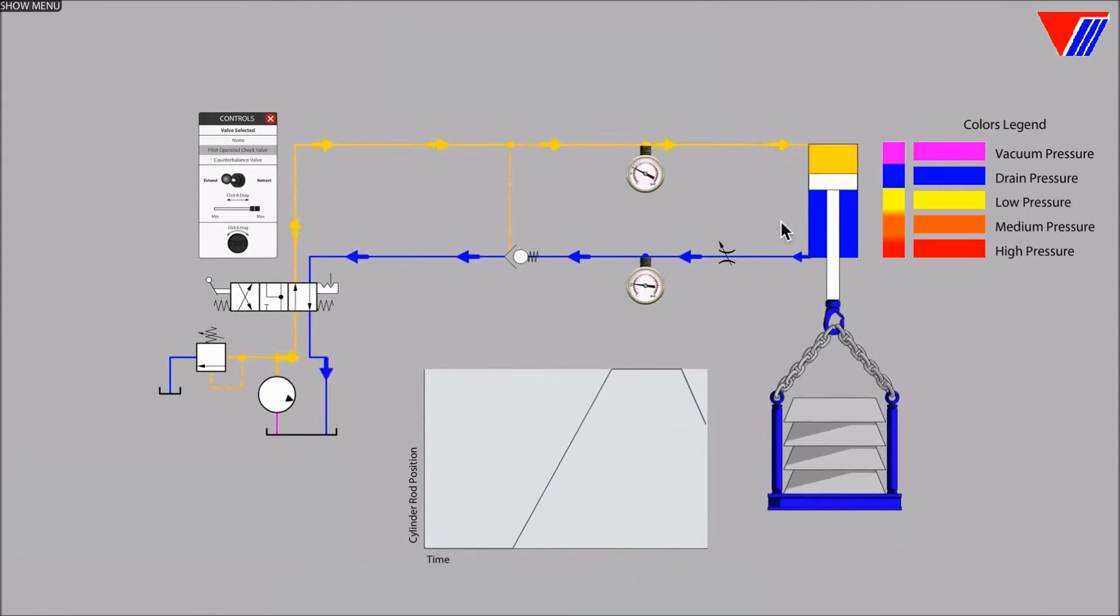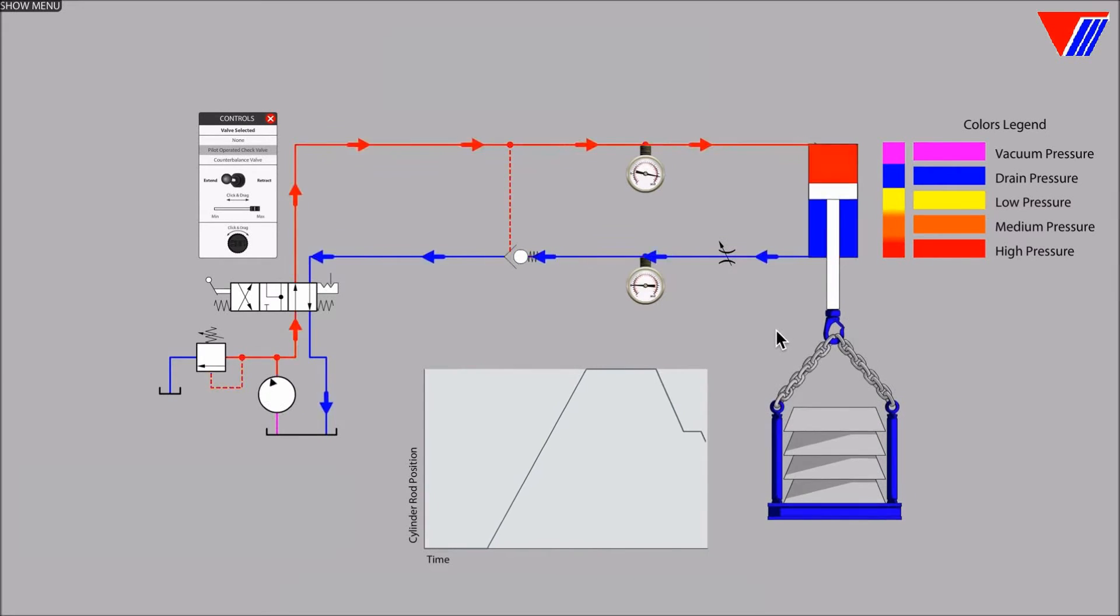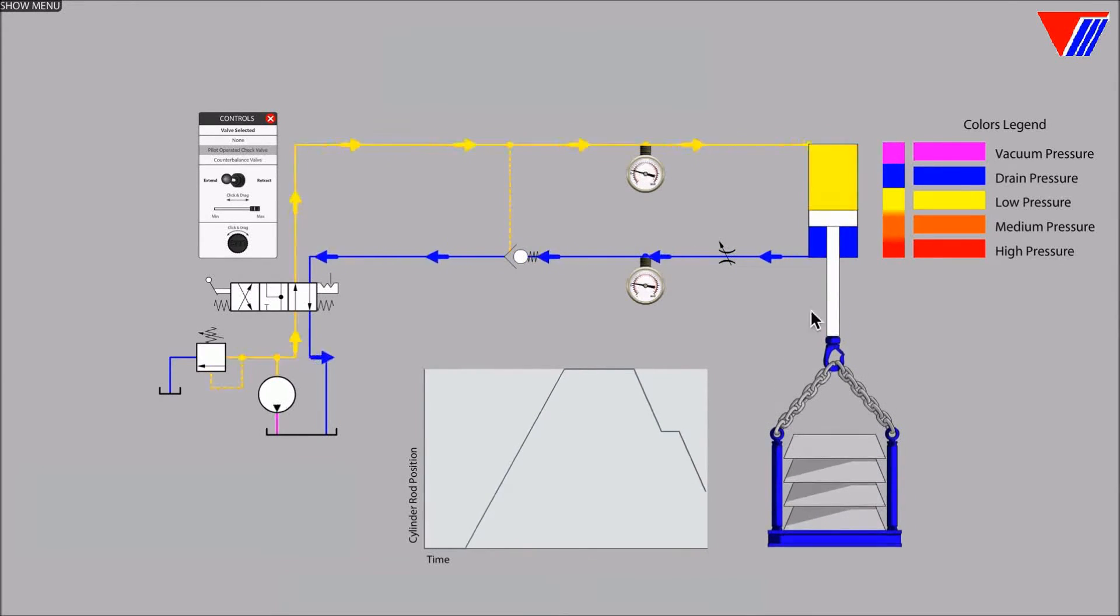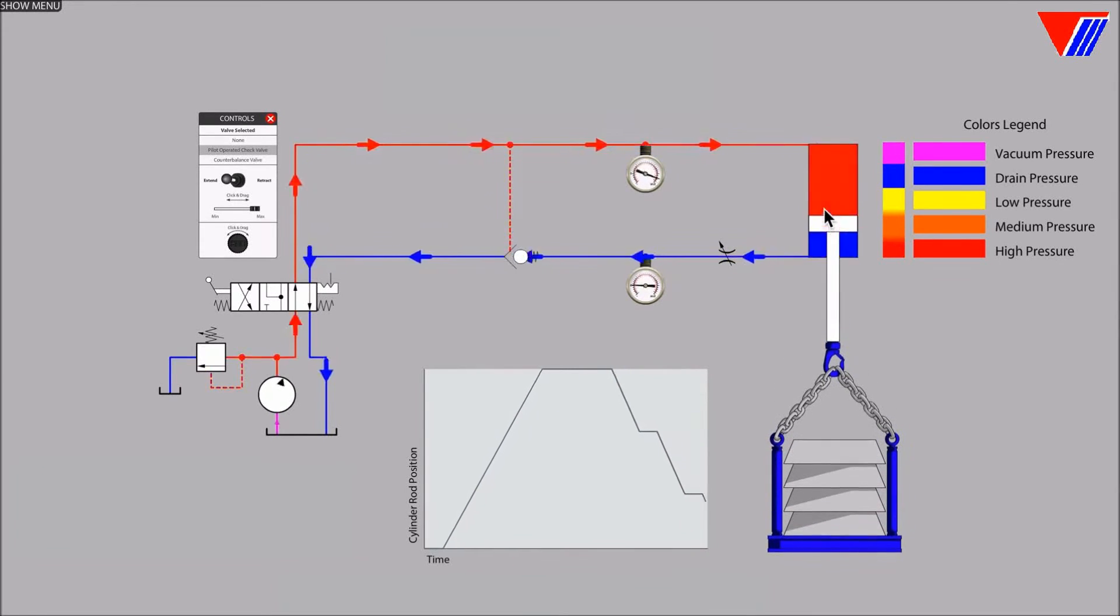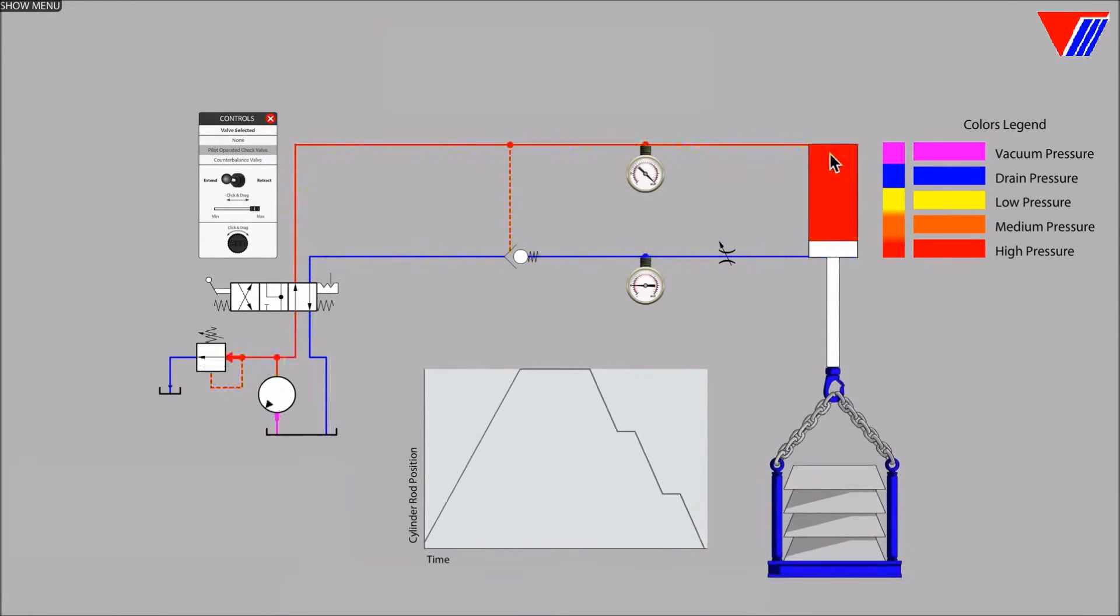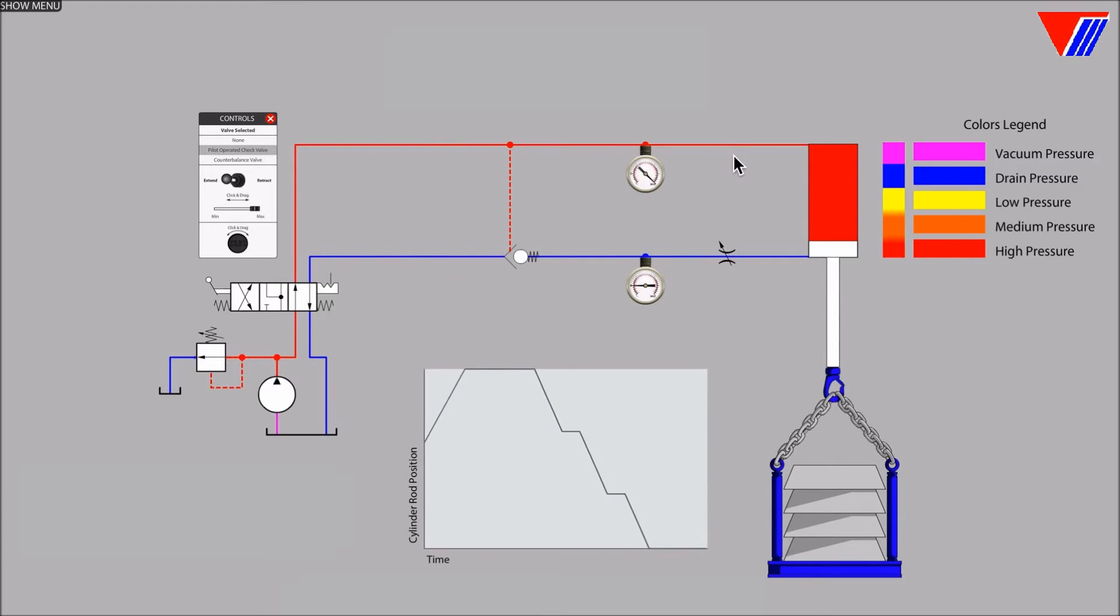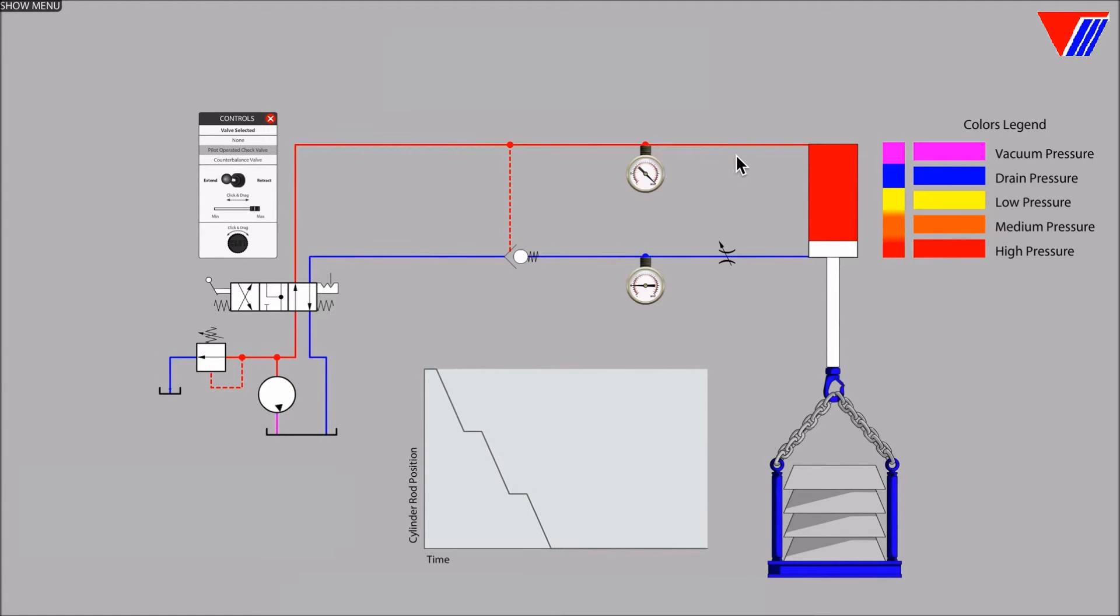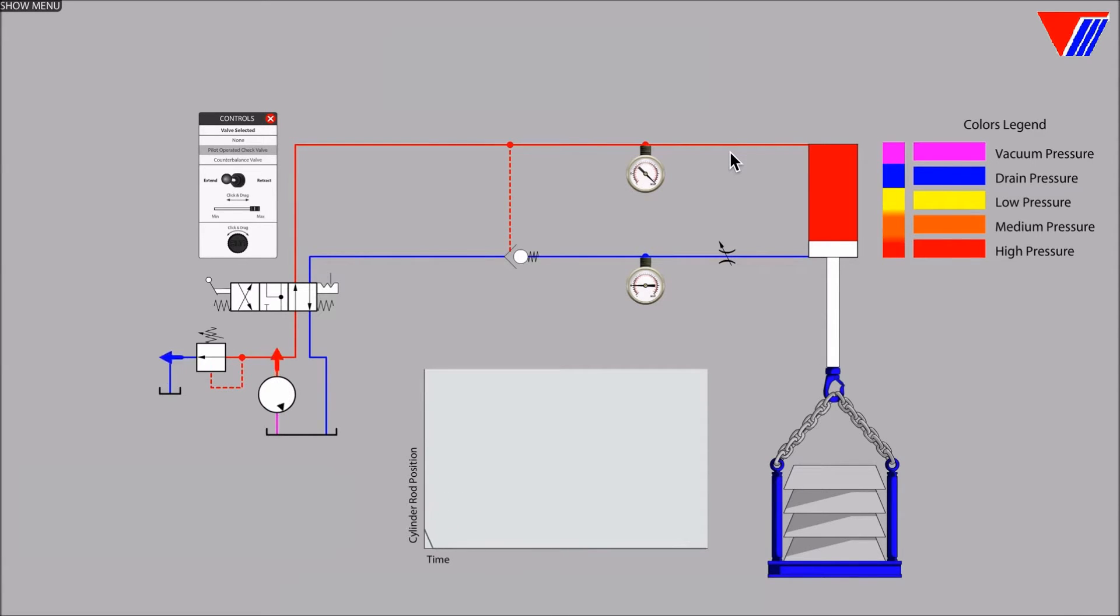As the load and the cylinder rod ran away with the help of gravity faster than the rate of fluid supplied by the pump and directional valve, the pressure in the upper cylinder line dropped to a very low level. In some circuits, the pressure may even drop into partial vacuum.